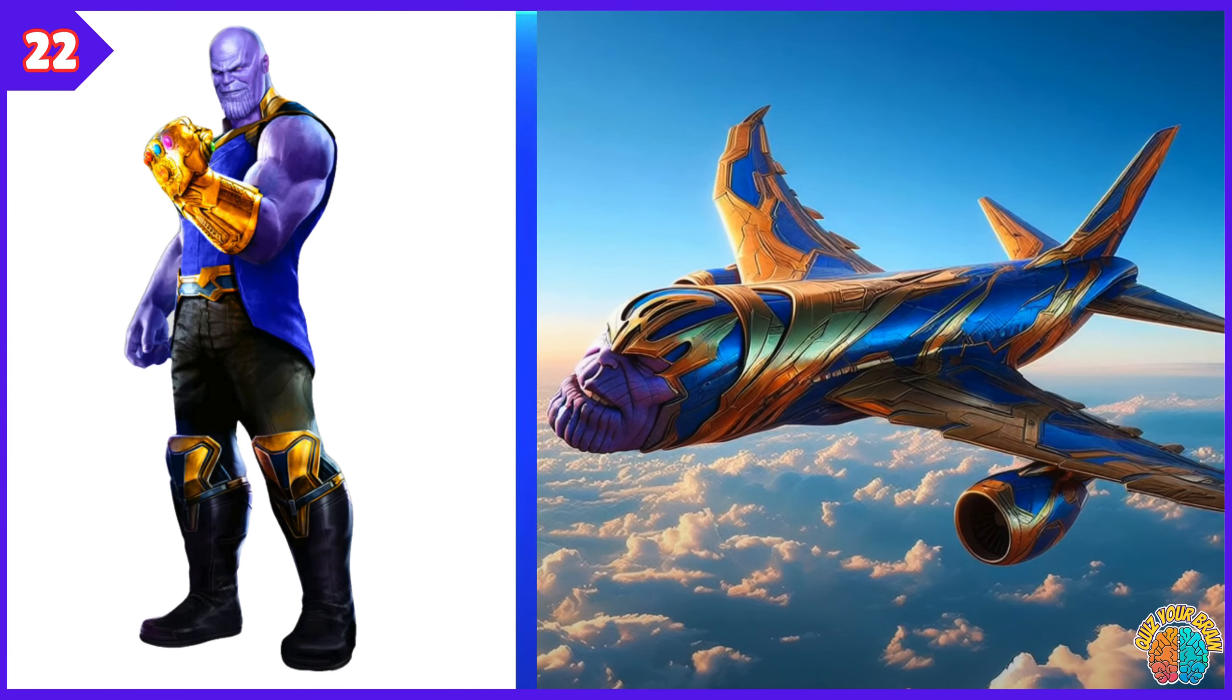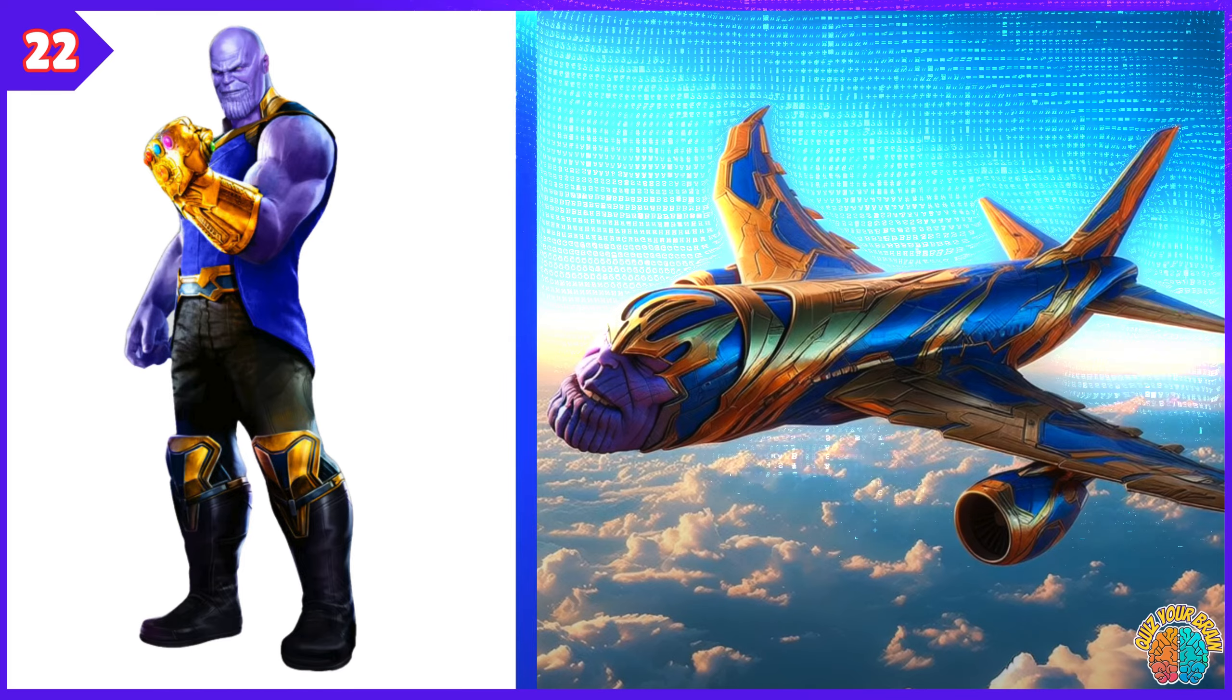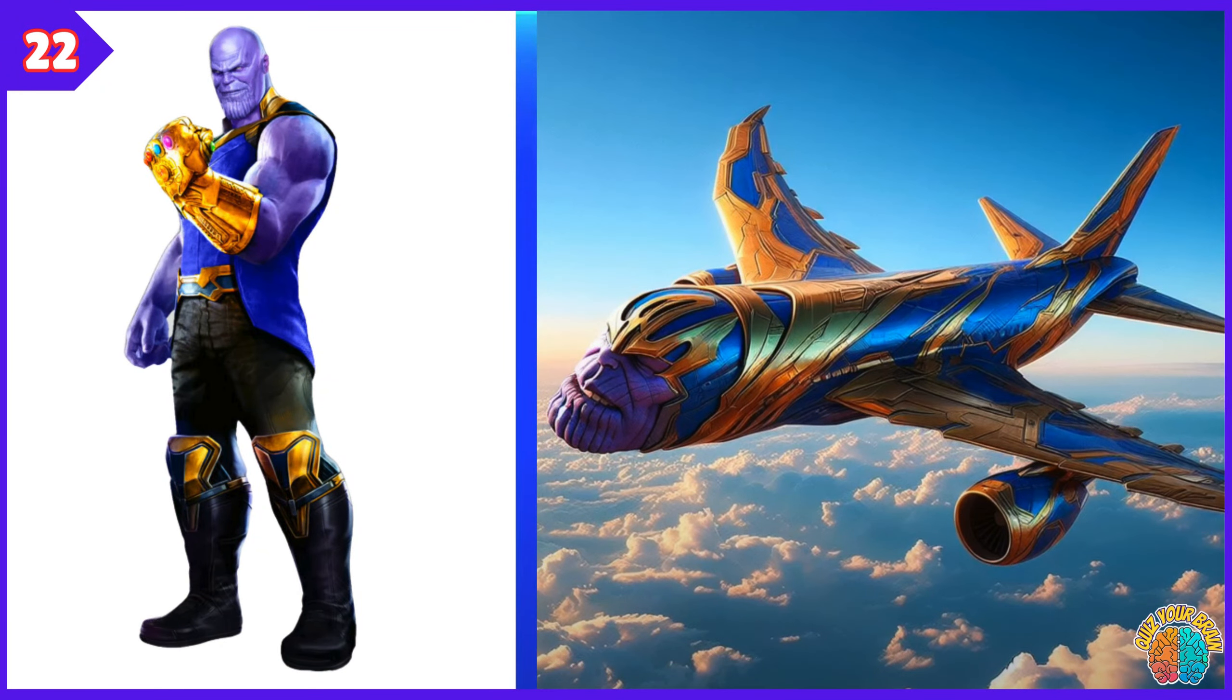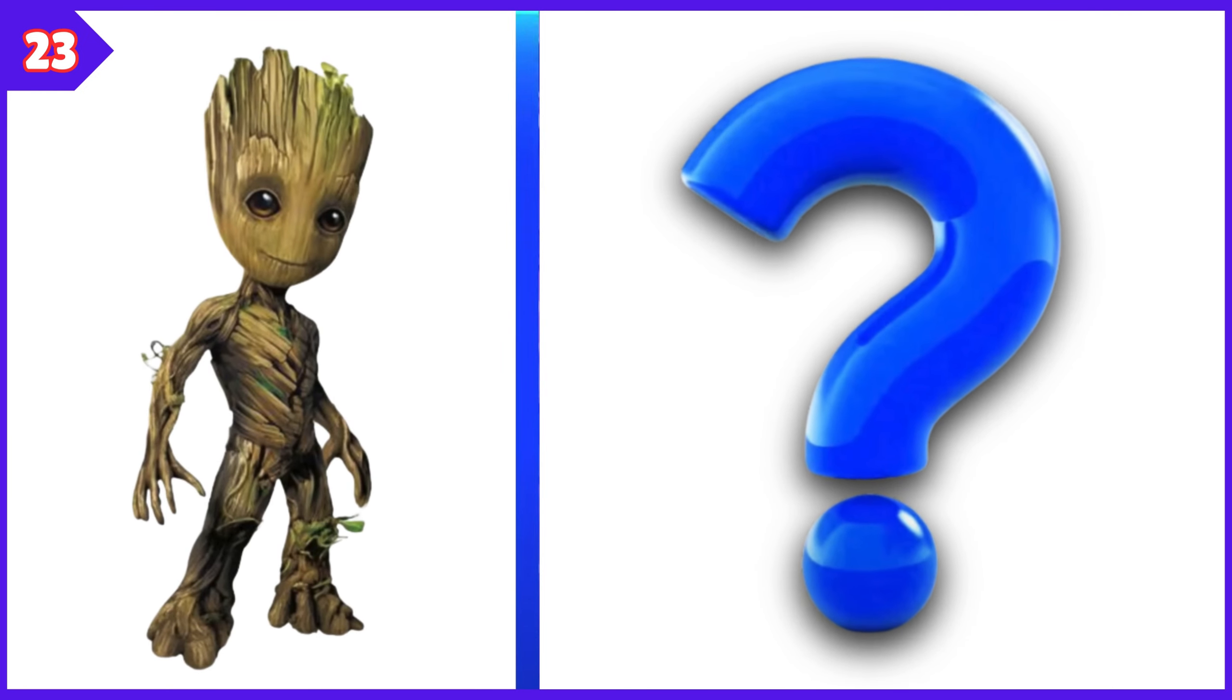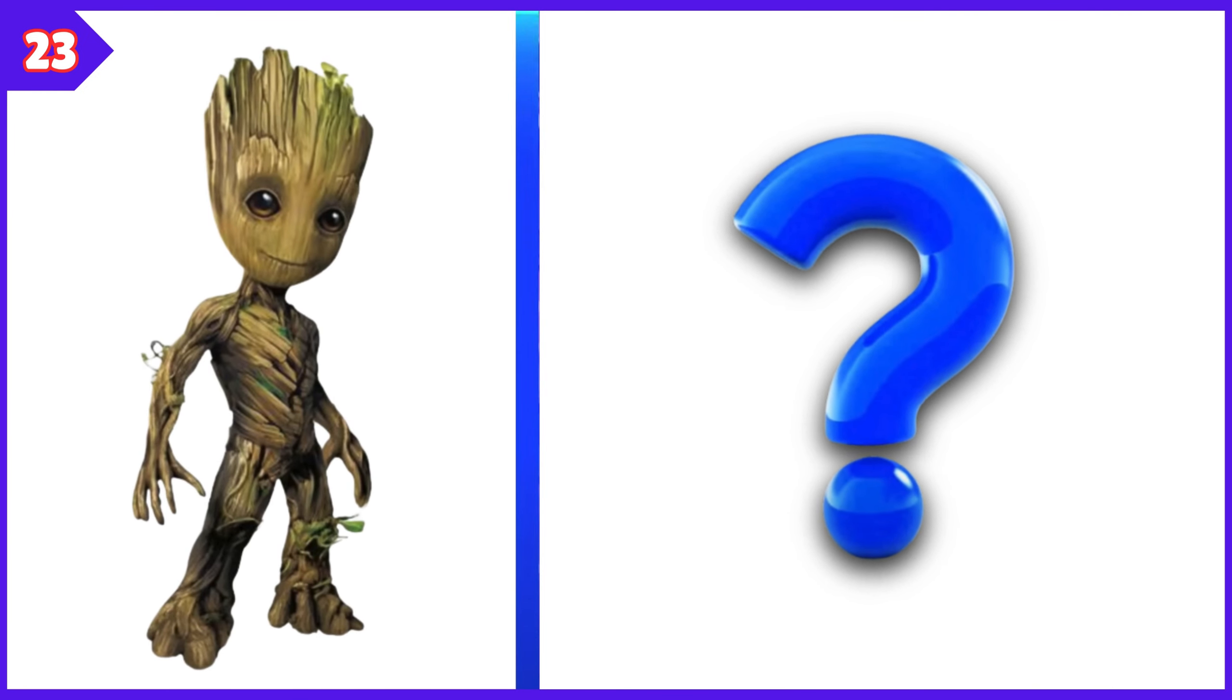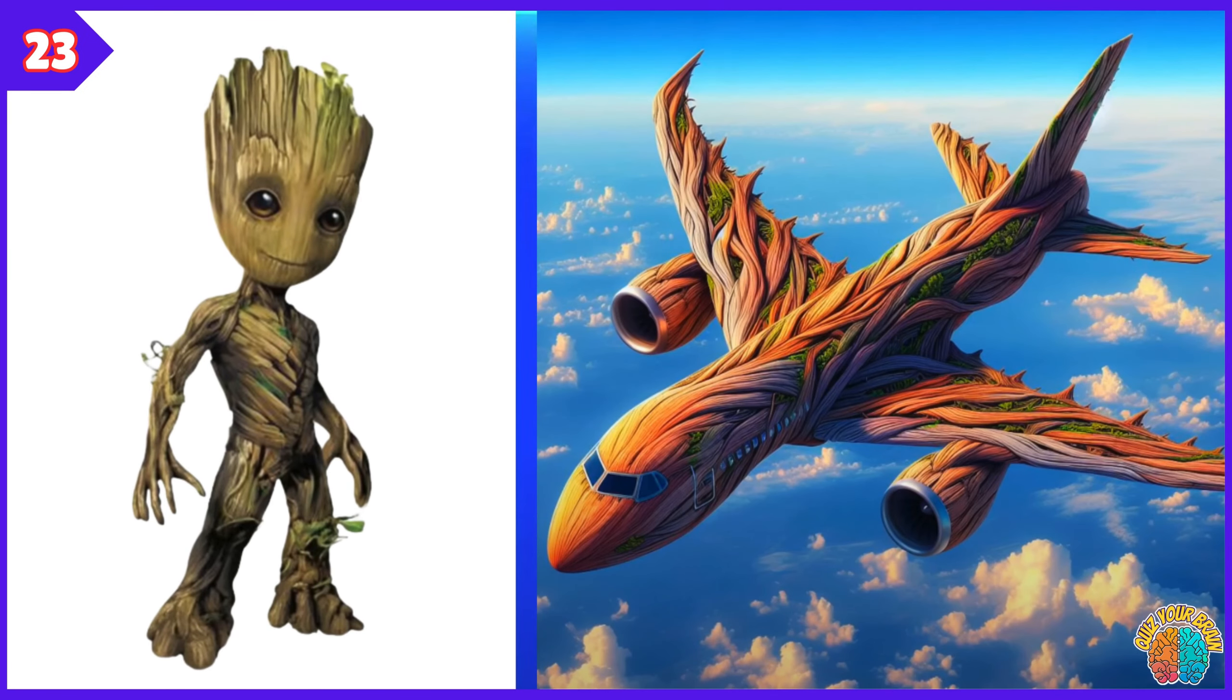Thanos. Transformation Superjet. Groot. Transformation Superjet.